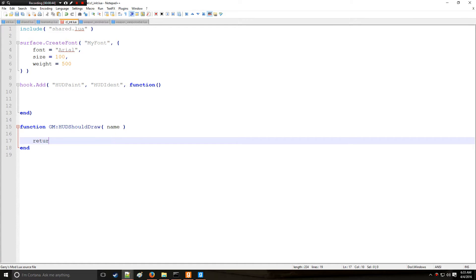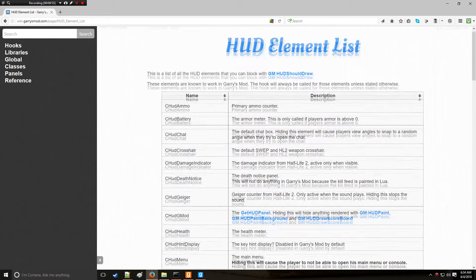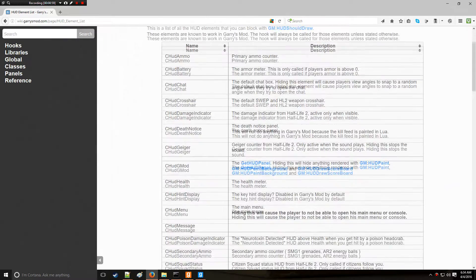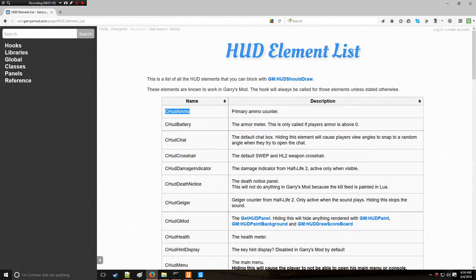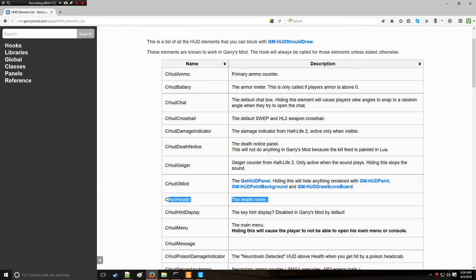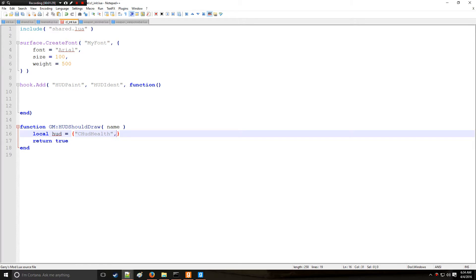By default we want to return true for all elements, however there are going to be some exceptions listed in table HUD. Looking at the wiki's HUD element list, you can get CHudHealth, CHudBattery — the battery is the armor by the way — CHudSecondaryAmmo, and so on. So we'll add CHudHealth and CHudBattery, and if you want to add more just put your CHudAmmo or whatever after.